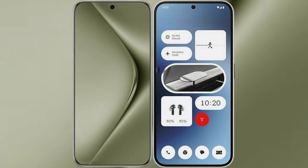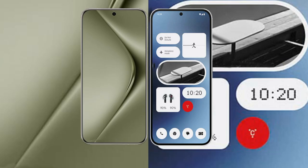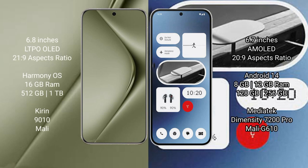I will compare the new Huawei Pura 70 Ultra with Nothing Phone 2a. Huawei Pura 70 Ultra comes with 6.8 inches LTPO OLED display and 21:9 aspect ratio. Nothing Phone 2a comes with 6.7 inches AMOLED display and 20:9 aspect ratio.